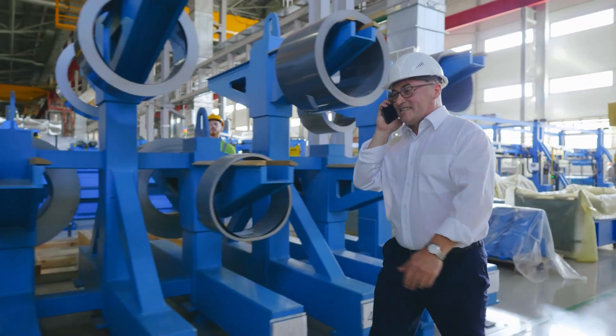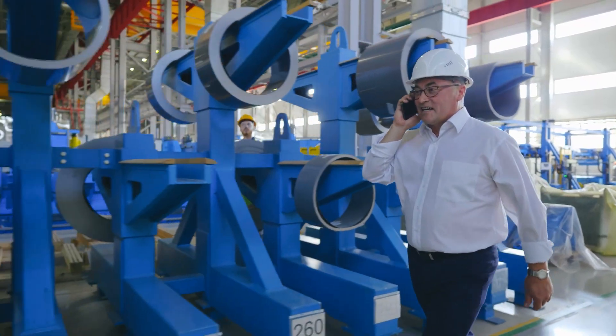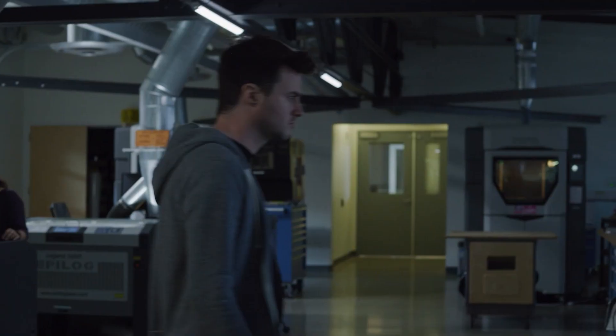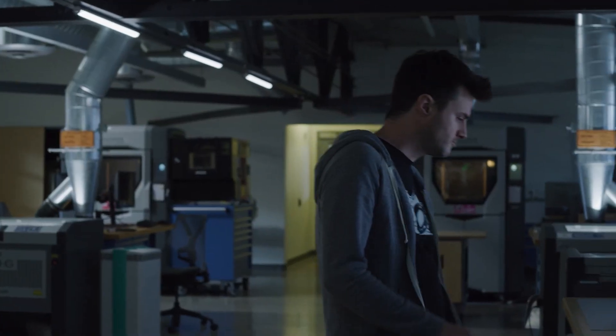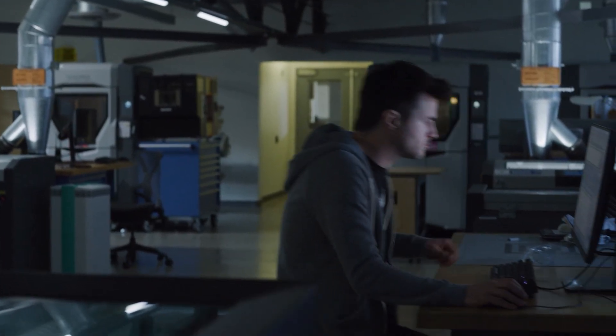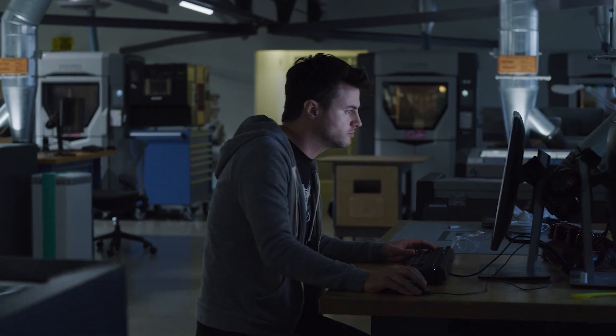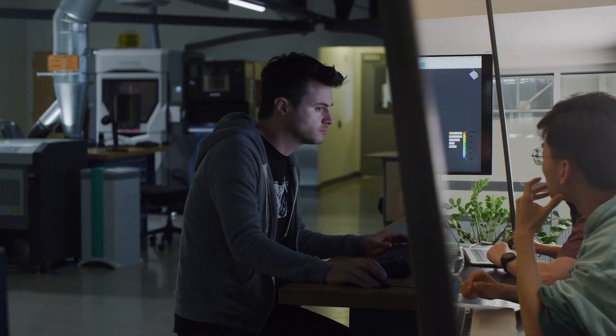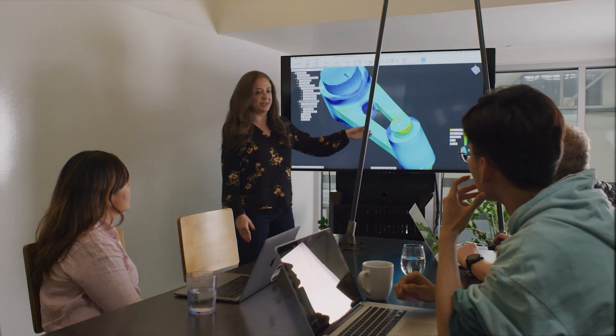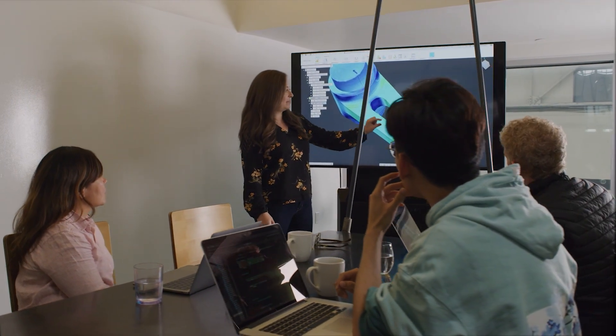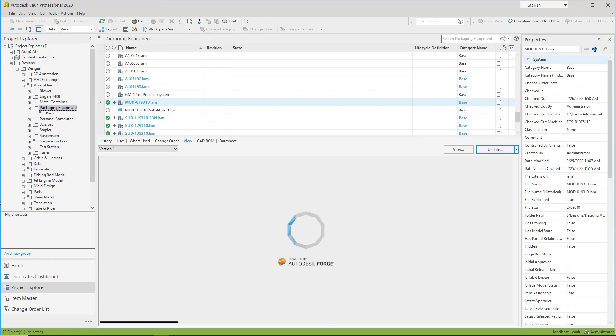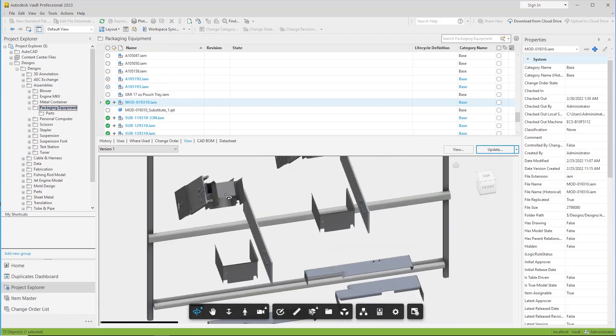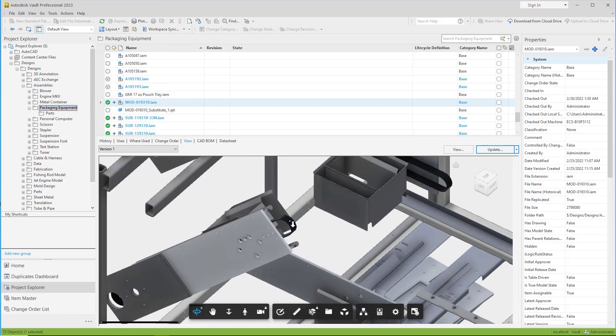By providing an easy way for remote workers and collaborators to connect, you can provide your product development teams with the same experience as if they were in the office, allowing them to create and manage design data in Vault.